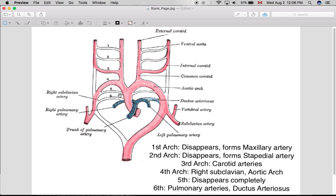The fifth arch disappears completely — you don't have to worry much about that one. The sixth one is a little bit more complicated. Proximally, which means closer to the origin of the aortic arch, it forms the pulmonary arteries — both the right and the left pulmonary arteries — while distally, further away from the origin of the sixth aortic arch, on the right side it disappears while on the left side it forms the ductus arteriosus.